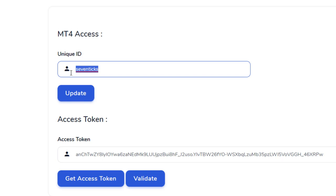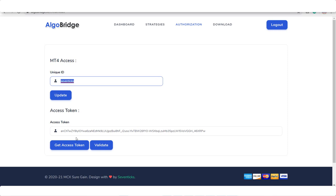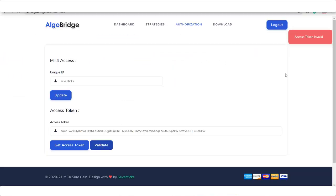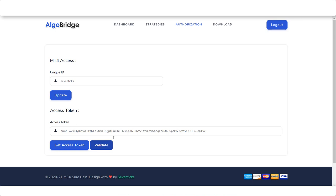The second step is you have to get the Access Token from the Alice Blue broker. Access token means: before placing the orders, you need to have an access token from the broker end. For getting this, you need to click on 'Get Access Token'. Every day you need to come and click on Get Access Token before the market starts, because if you don't do that, it will not do trading on your behalf. As of now if I click on Validate, it is saying on the right-hand side that the access token is invalid because I have not authorized myself today. Before market open, you need to open this link and authorize yourself, otherwise your trade will not take place for that particular day.